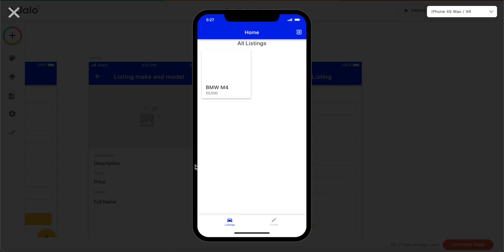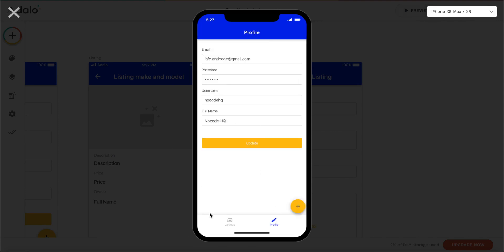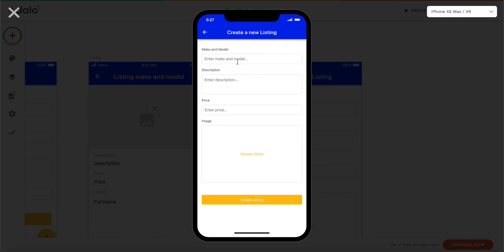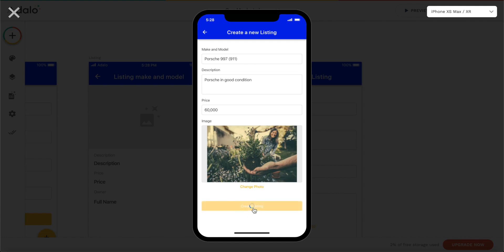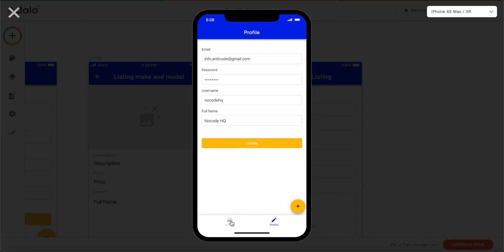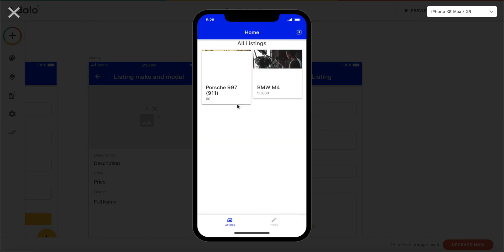Let's take a look — choosing iPhone XS Max again. Let's go to profile — we have our action button here. Let's click on it and we get a nice modal saying 'Create New Listing'. Let's create one: call it 'Porsche 997', description 'Porsche in good condition', add a price, and upload a random image. Let's create the listing — great, we're brought back to the profile page.